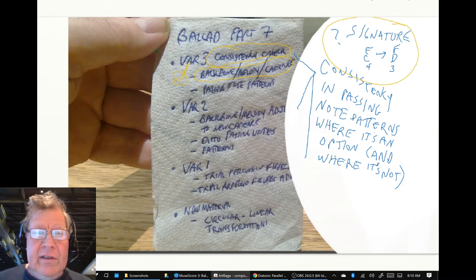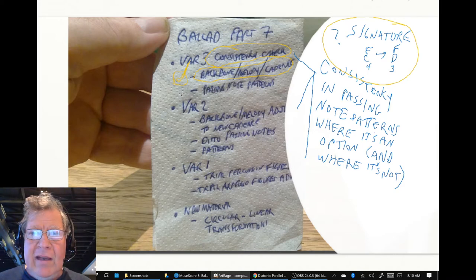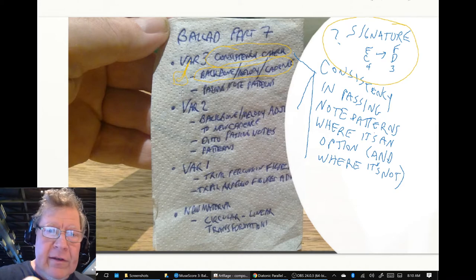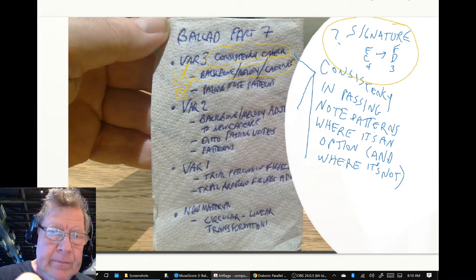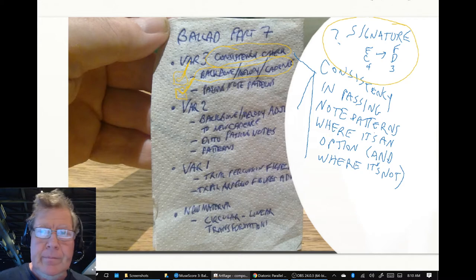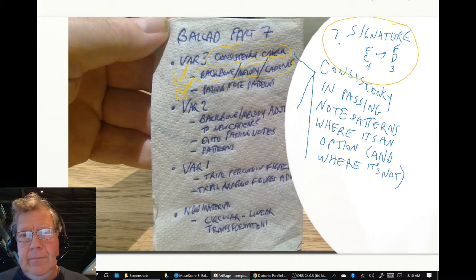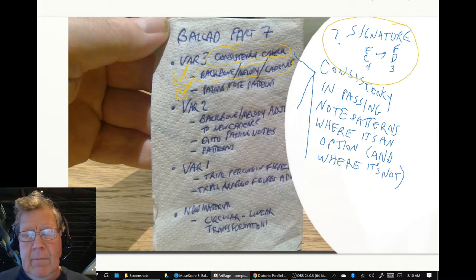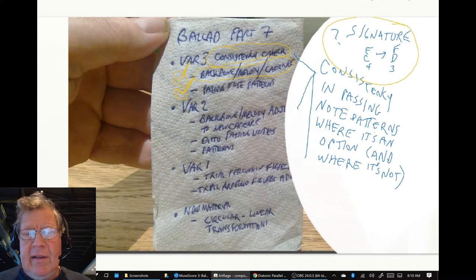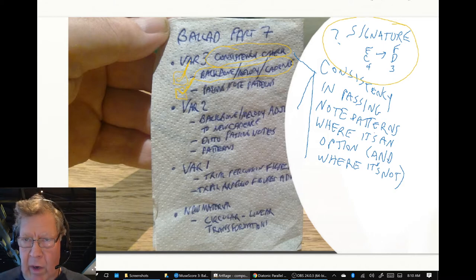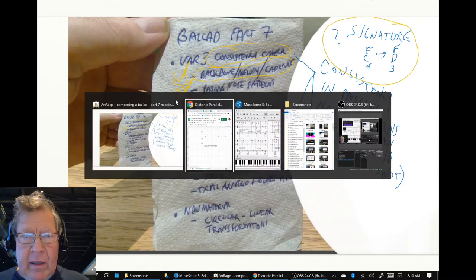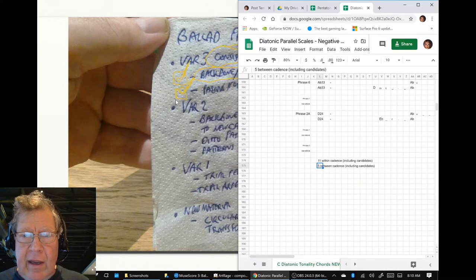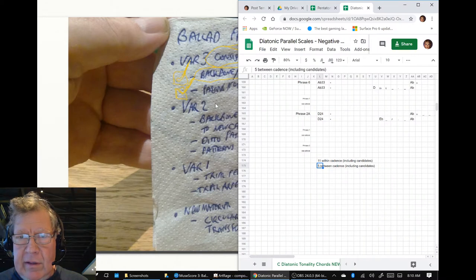And then we wanted to observe passing note patterns. And we most definitely did that. We discovered some very interesting things along the way. And we elected to use a spreadsheet as a way to capture these patterns.